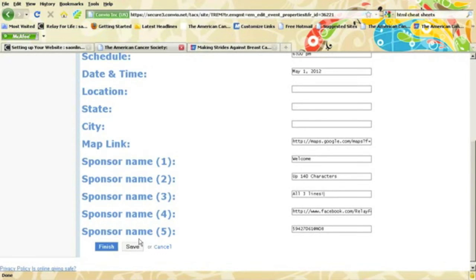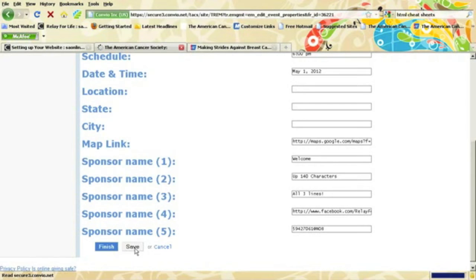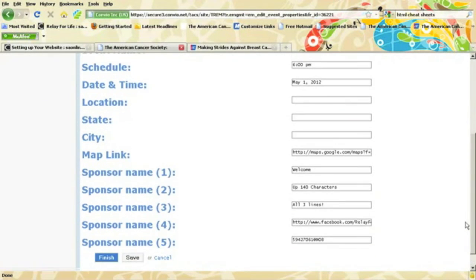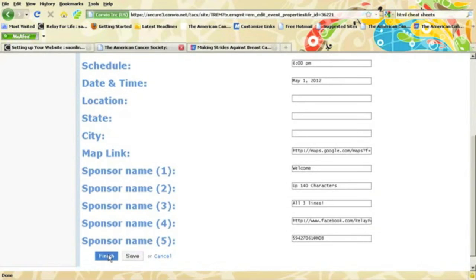After you've typed in your message, you'll click Save, wait for the page to refresh, scroll back down, and click Finish.